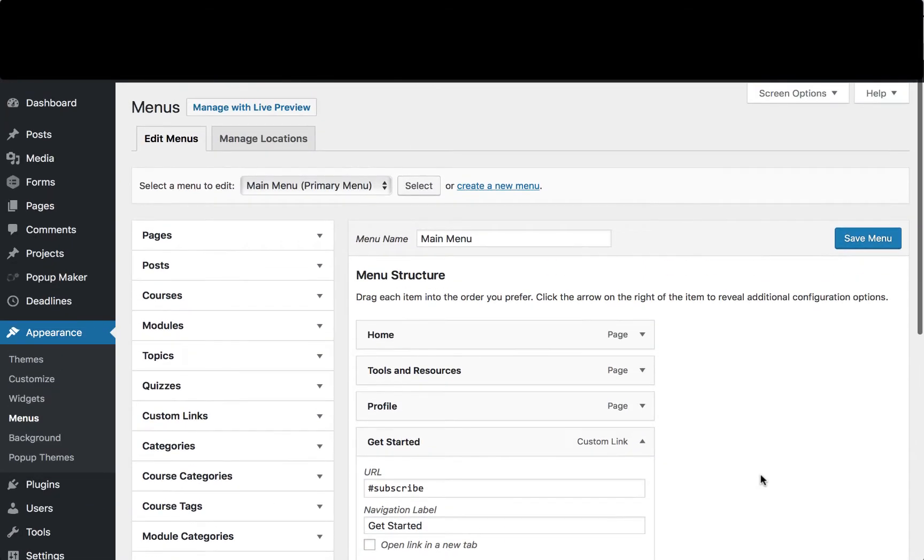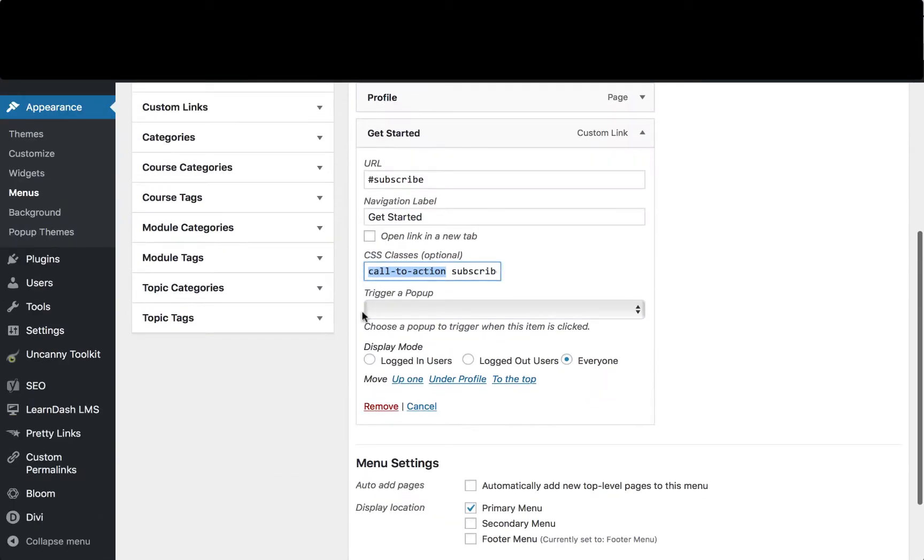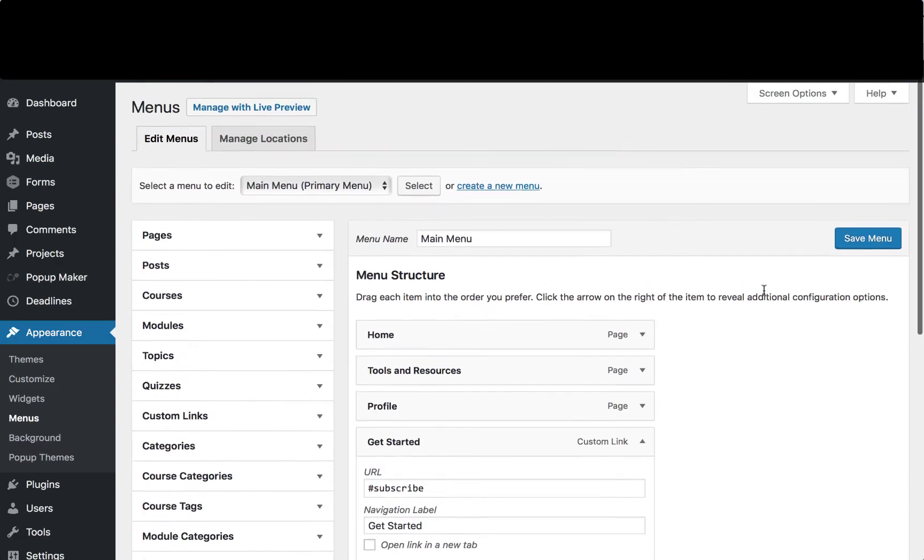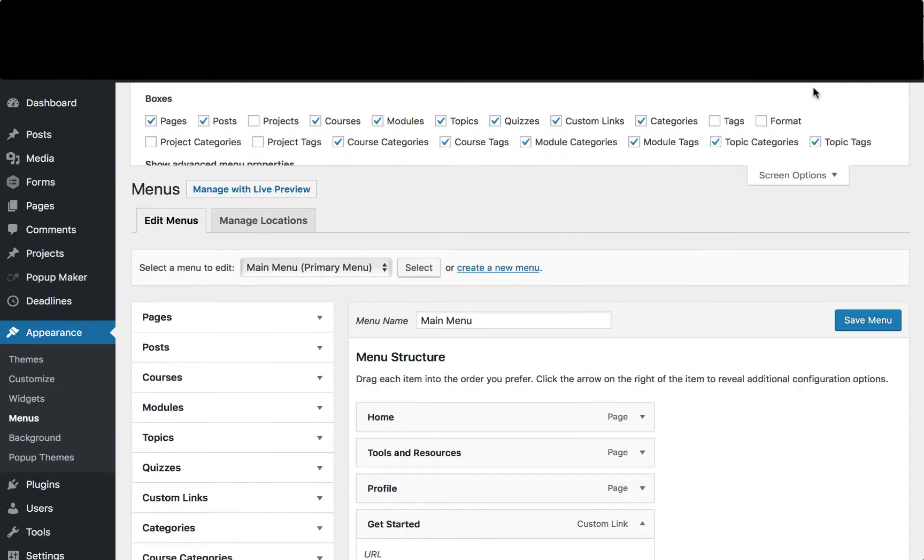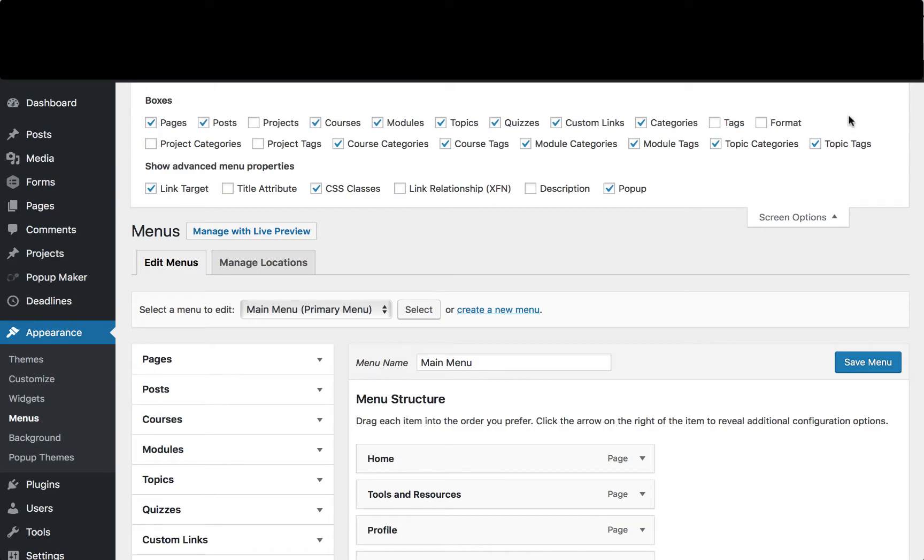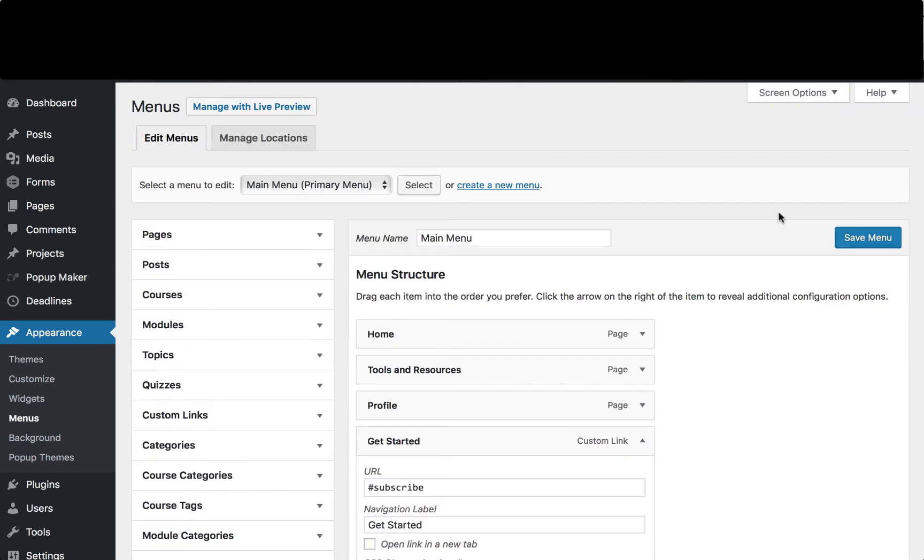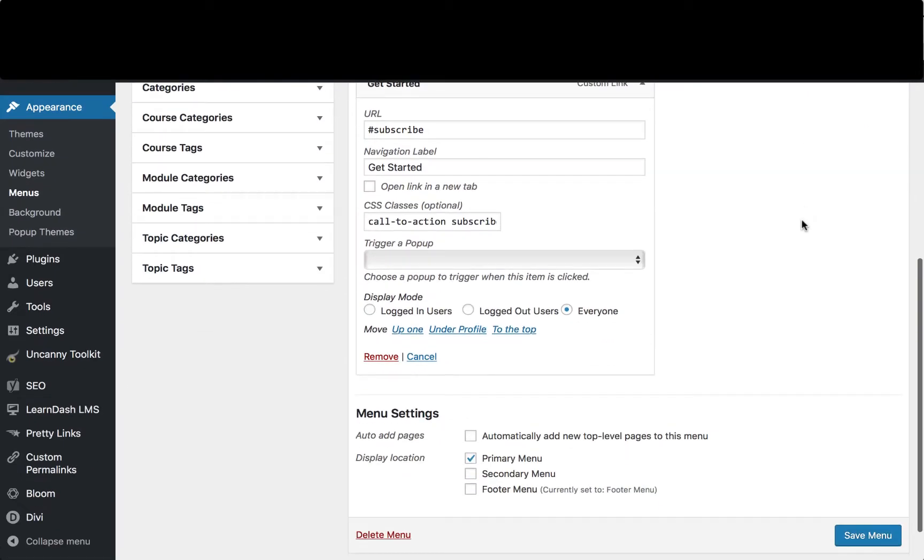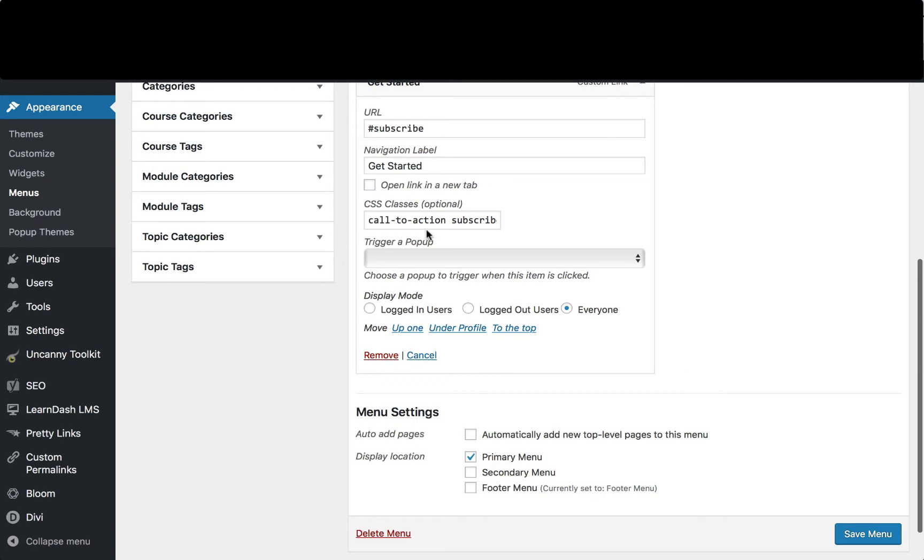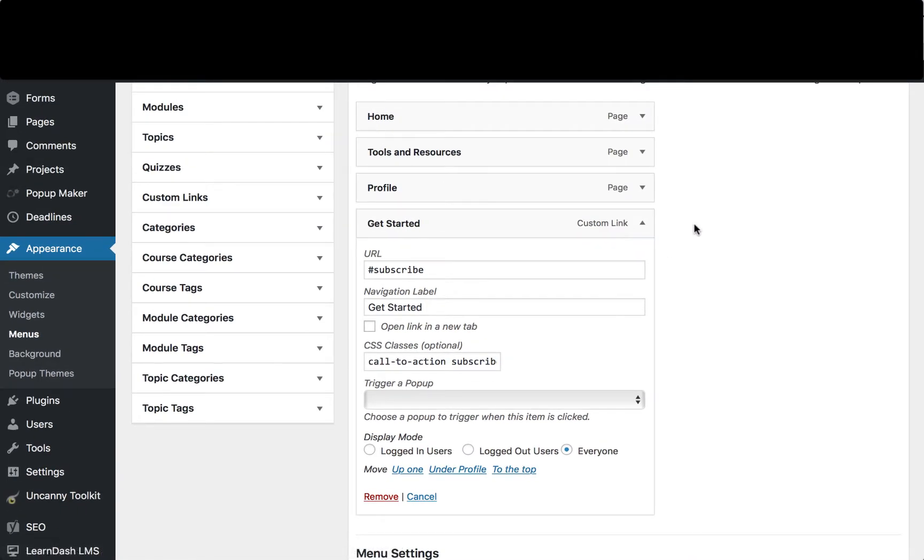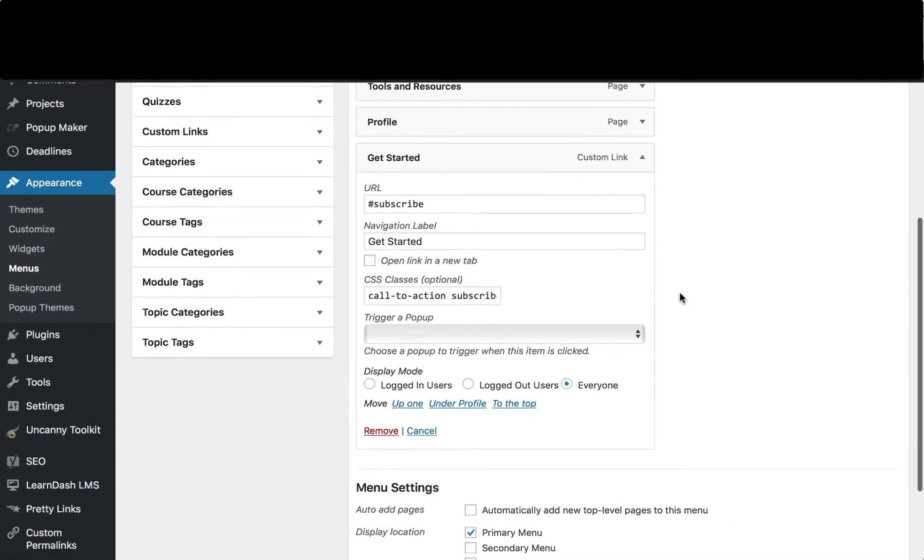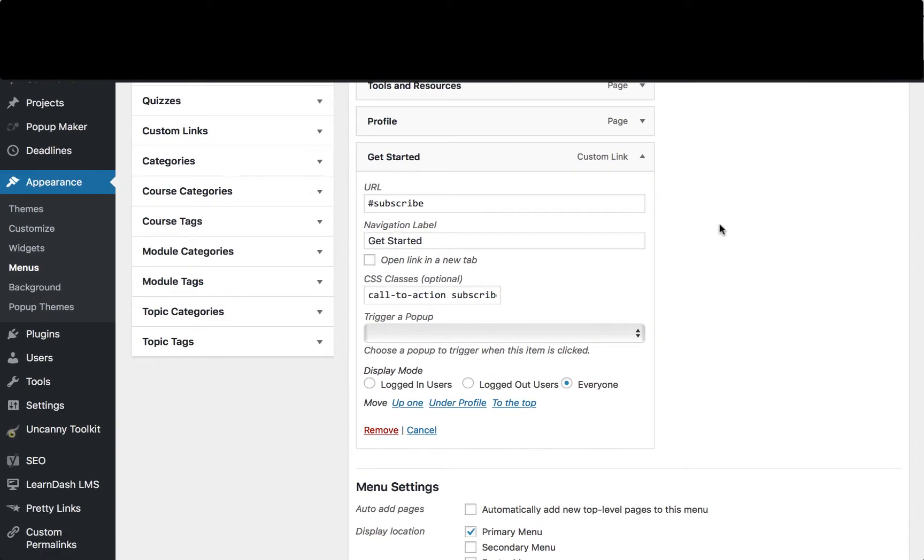That's it. You're done. Now if you don't have this option right here for CSS classes, you go up to the top where it says screen options. Hit the down arrow and under right here show advanced menu properties CSS classes. Go ahead and check that. And now you'll be able to set that option I could set this to all of these if I wanted to, but obviously I don't.